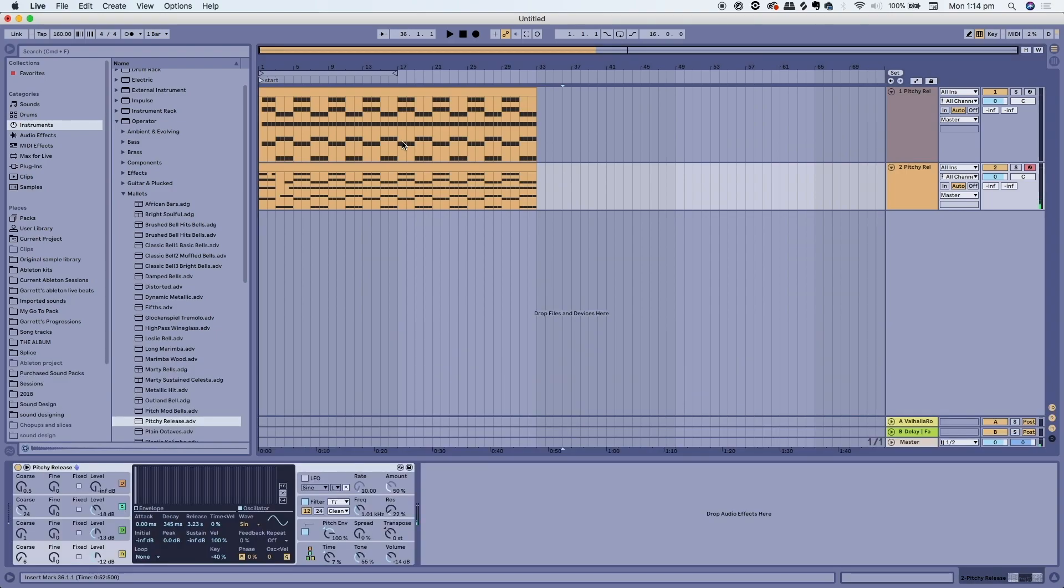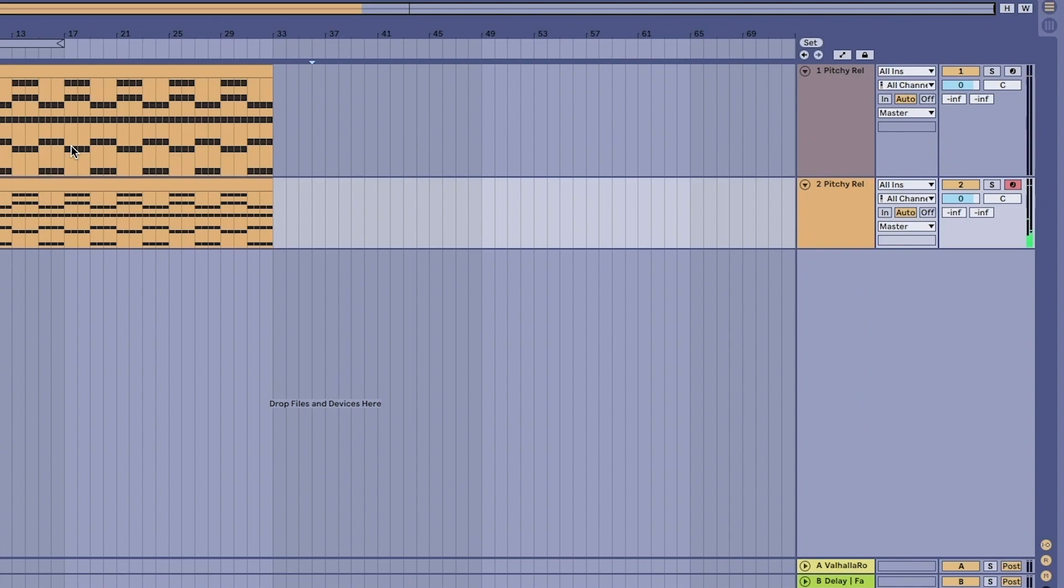If you're not hearing any sound at all, check on your channel and see if the auto button is clicked. If it's off you won't be able to hear anything. Click auto if you want to hear something.